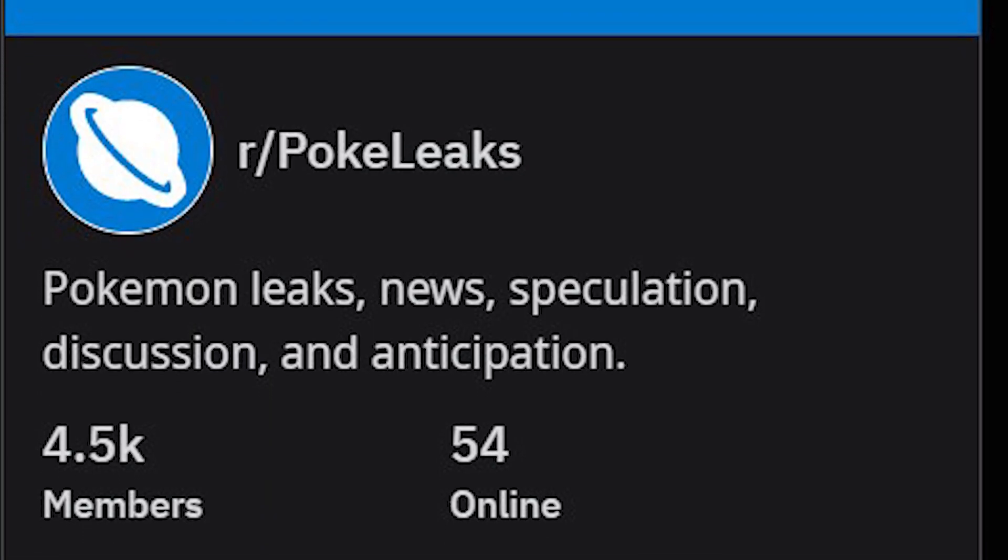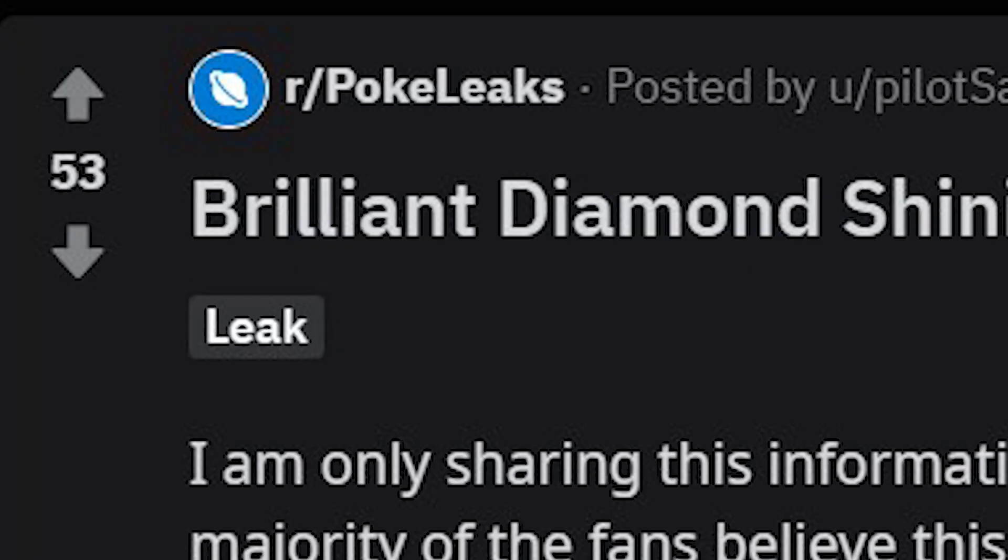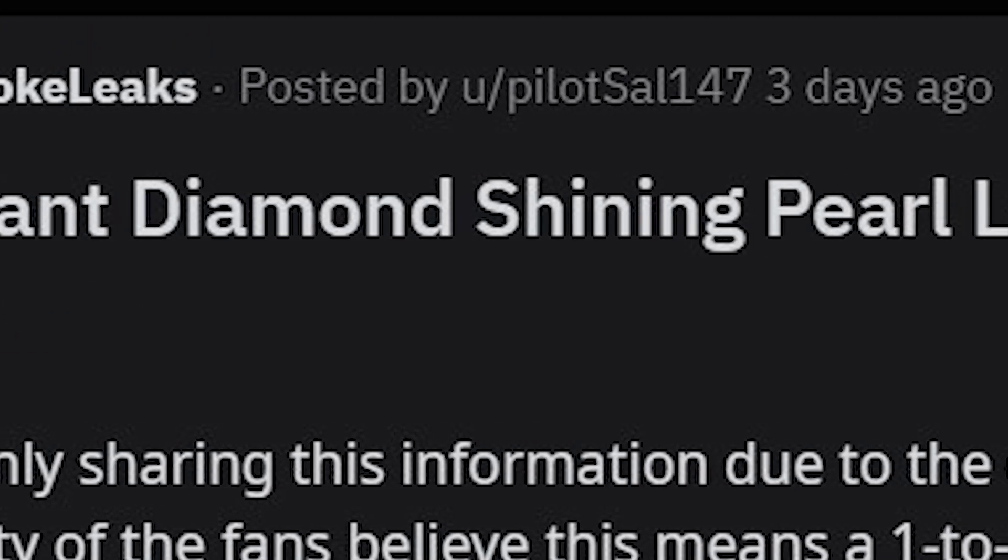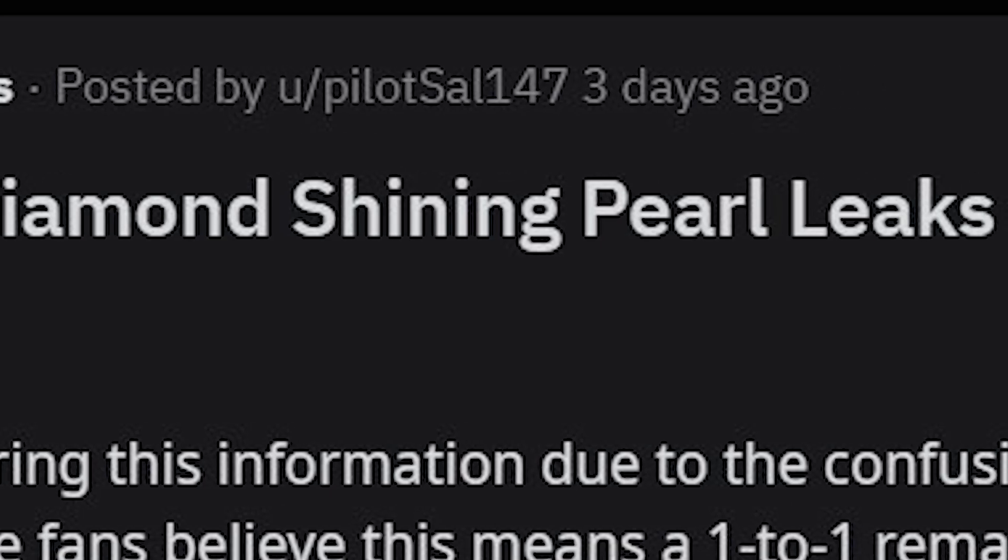Yo what's good everybody, today we're gonna be on my favorite subreddit ever, r slash pokey leaks, looking at a pretty highly upvoted potential leak for Brilliant Diamond and Shining Pearl. So I hope you guys enjoy it and let's get into it. Also sorry about my voice, I've been pretty sick for the past like two weeks but obviously I still want to get stuff out to you guys.